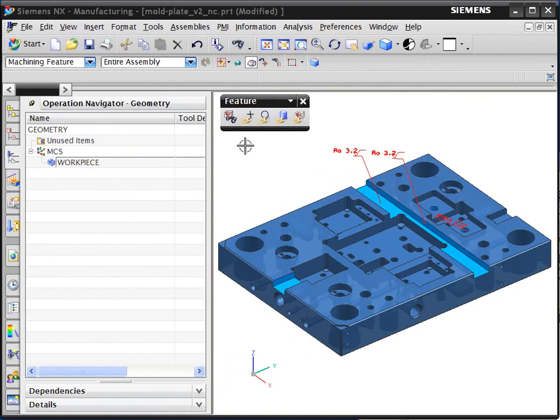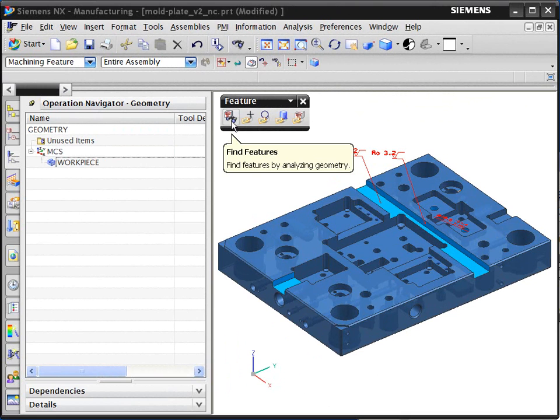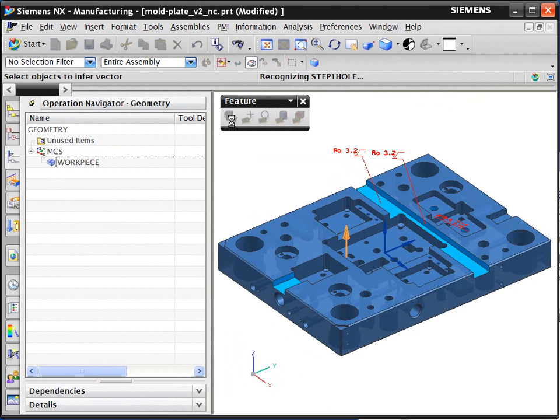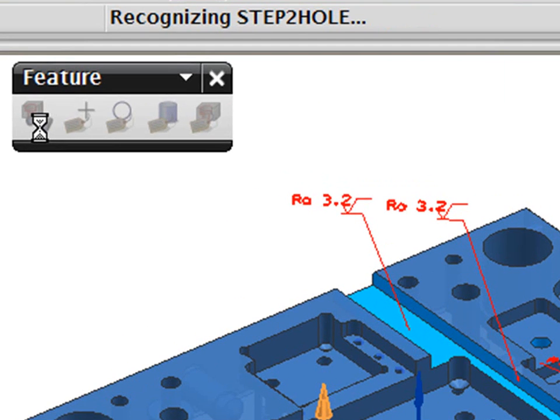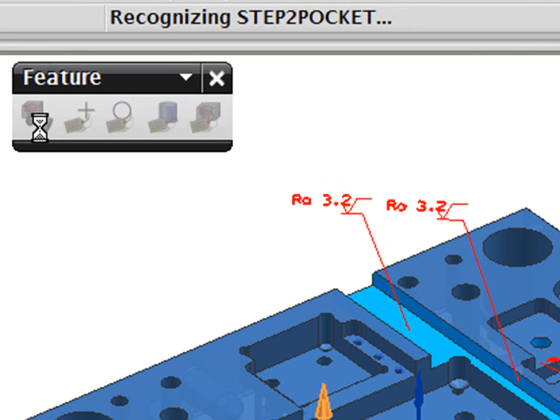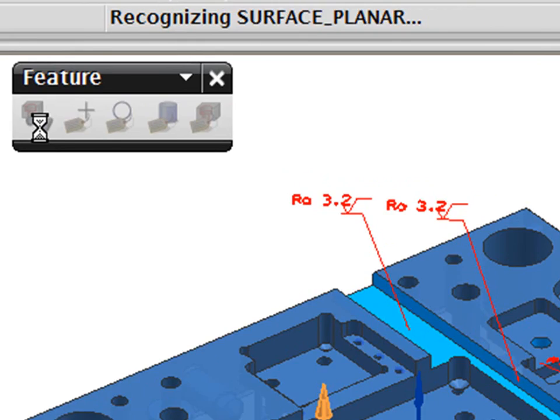The first step in the process is for the system to recognize the machining features. In an automated process, the 3D geometry that can come from any CAD system is analyzed and checked for feature types. Here, we see the system stepping through the recognition process.